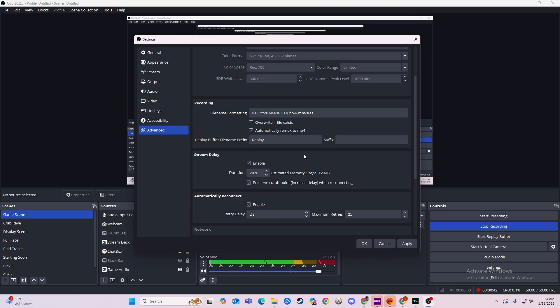You can add time, remove time, or just not enable it at all because I know most people aren't going to want any delay. But if that is something you want, you can do it in the OBS settings, assuming you are streaming on OBS.